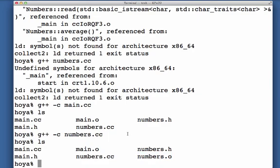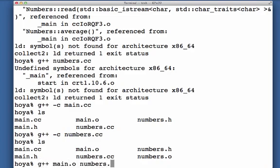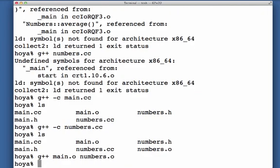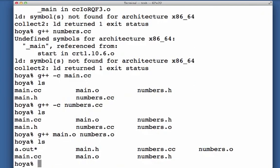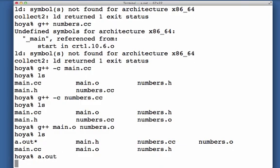Once I have the .o's for each .cc, now what I can do is I can link them together. The linking step combines the object files and it also grabs the machine code for any of the routines that I use from the standard system libraries, and it puts all of that into my executable a.out. And now this works just as before.